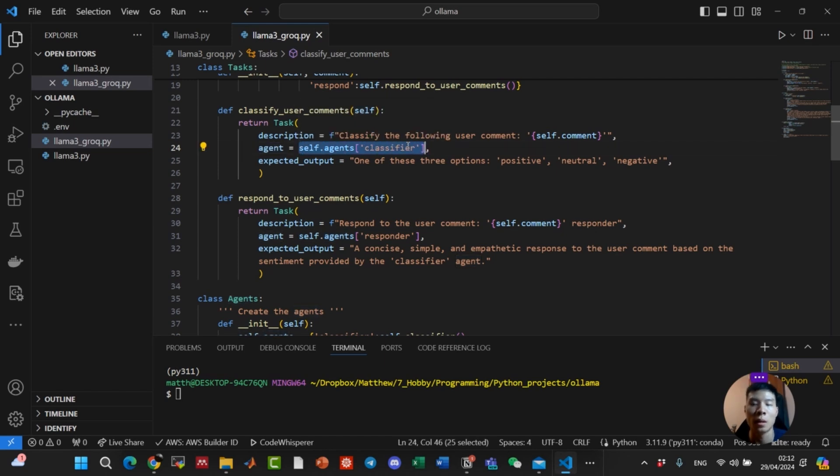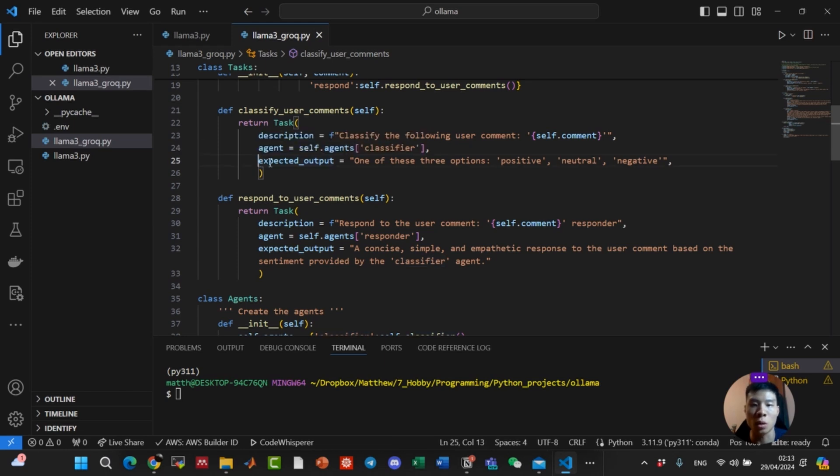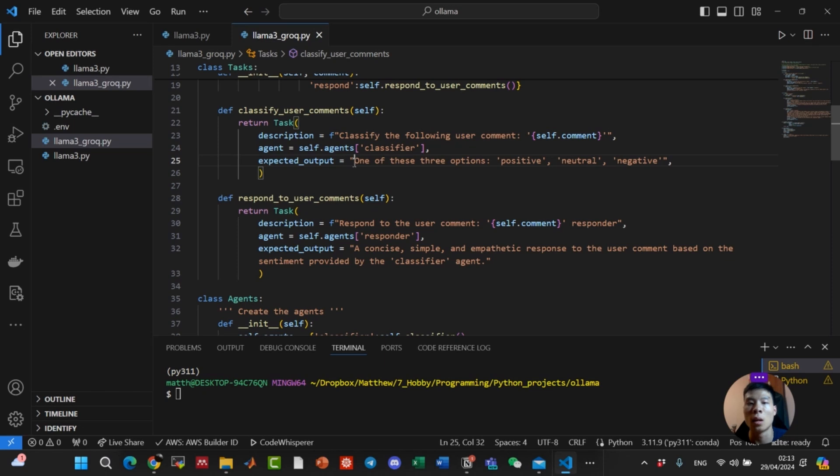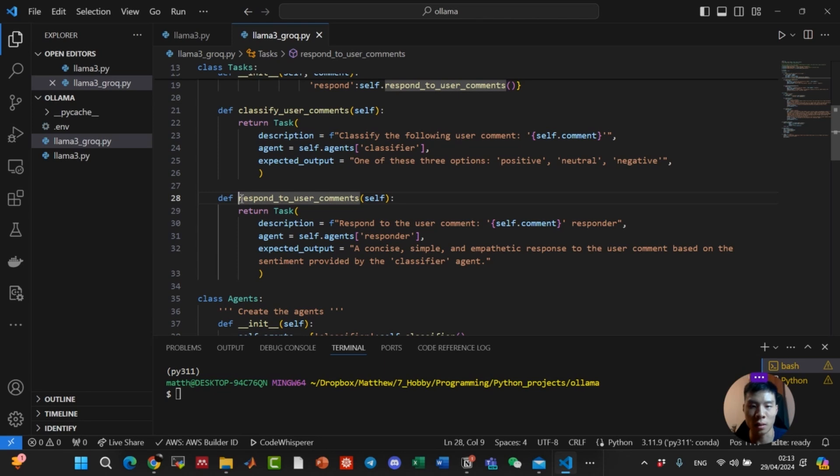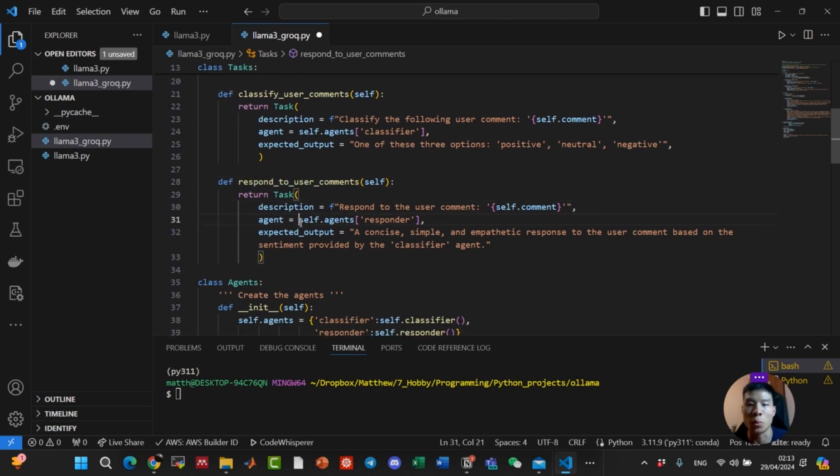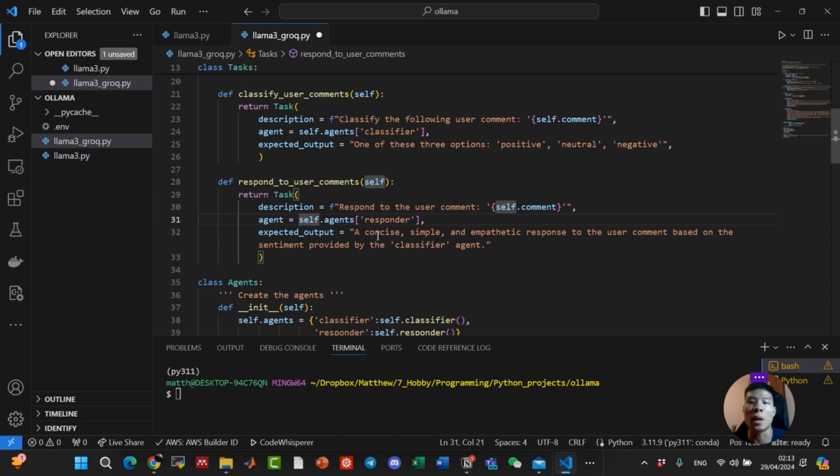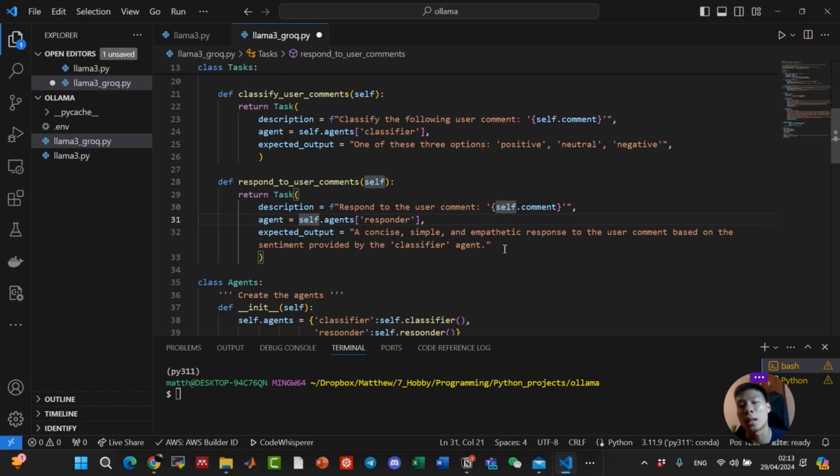For this task, we will assign the classifier agent. Lastly, we need to specify the expected output. We expect one of these three options: is the comment positive, neutral, or negative? For the next task, we have respond to the user comment. The agent we will use for this task is the responder agent. We want a concise, simple, and empathetic response to the user comment based on the sentiment provided by the classifier agent.